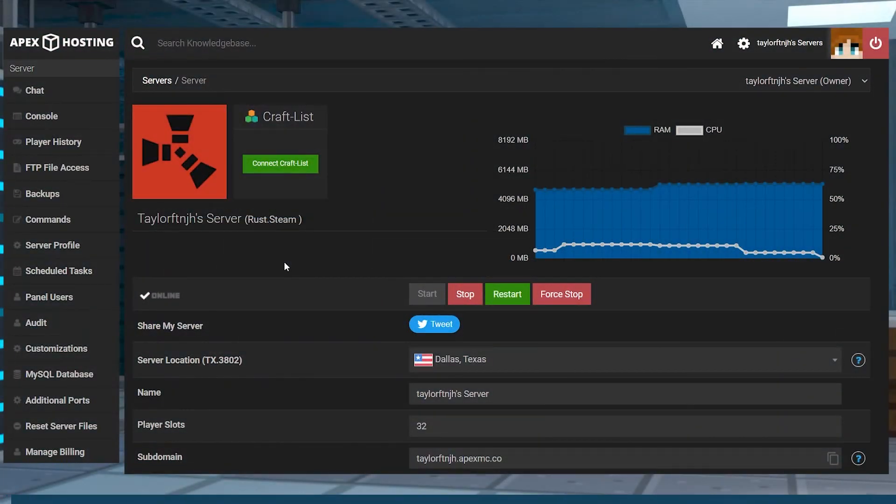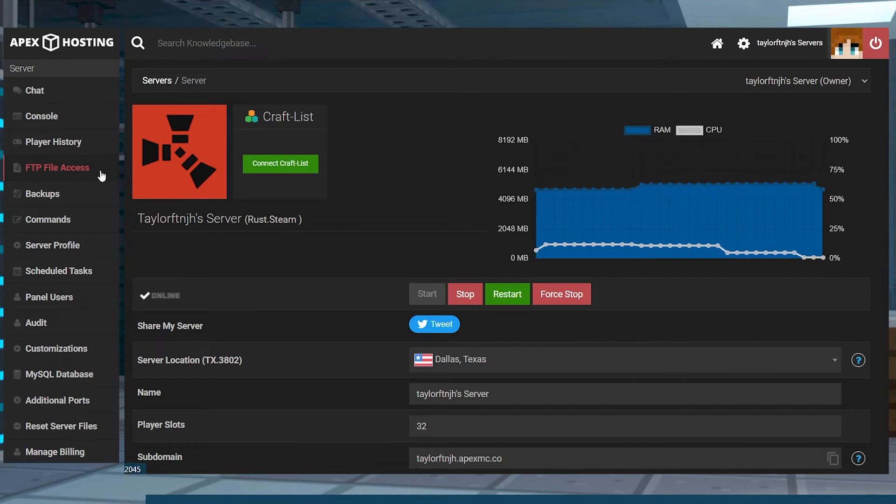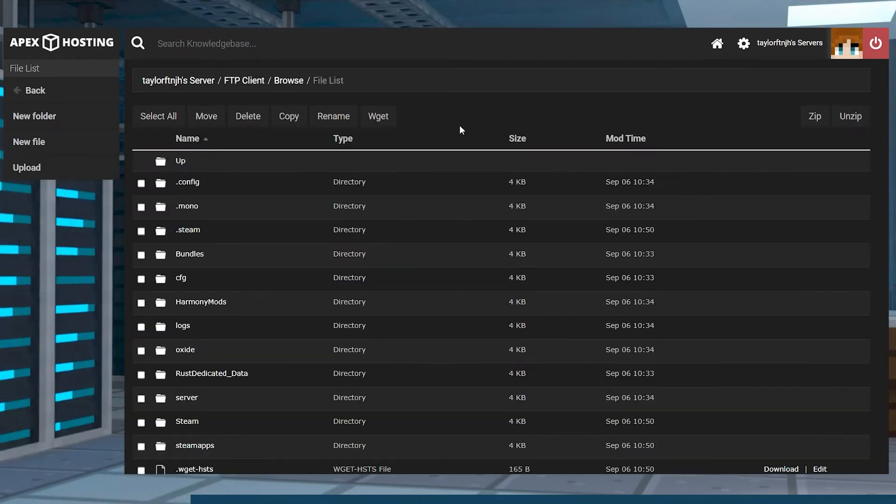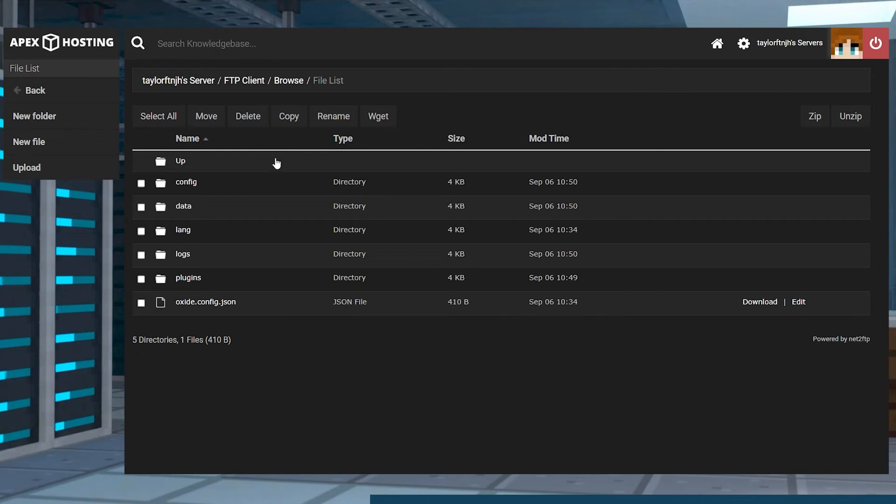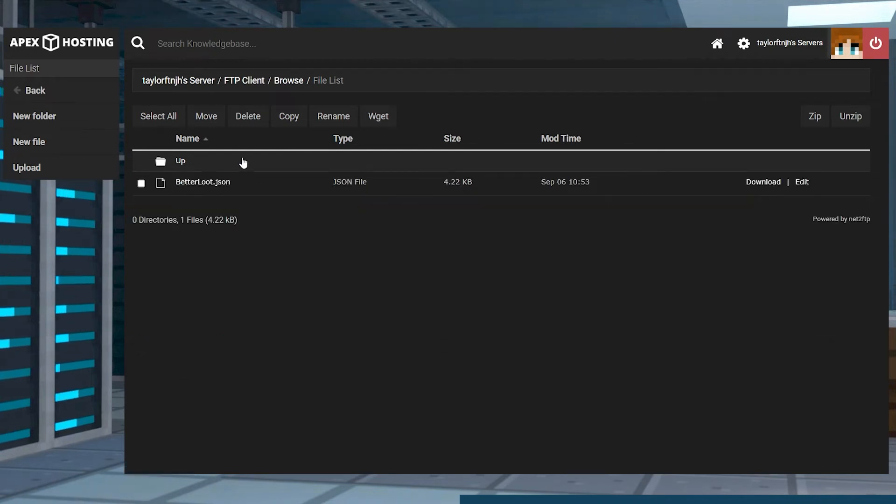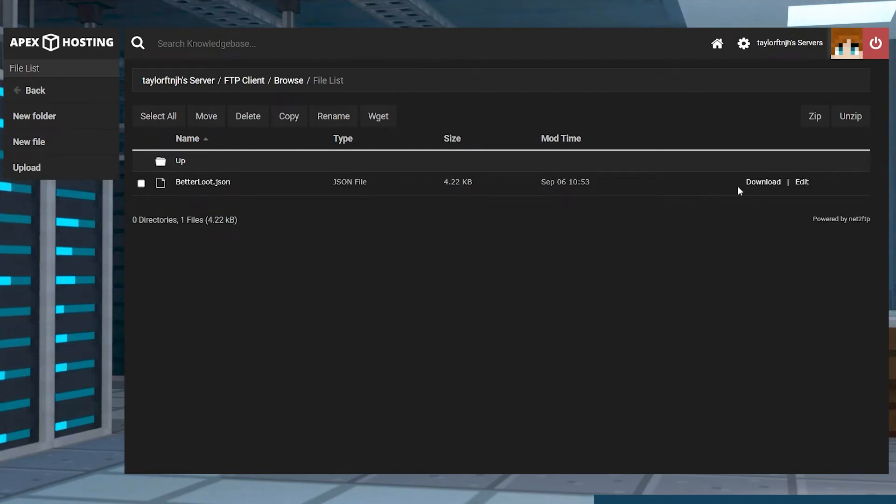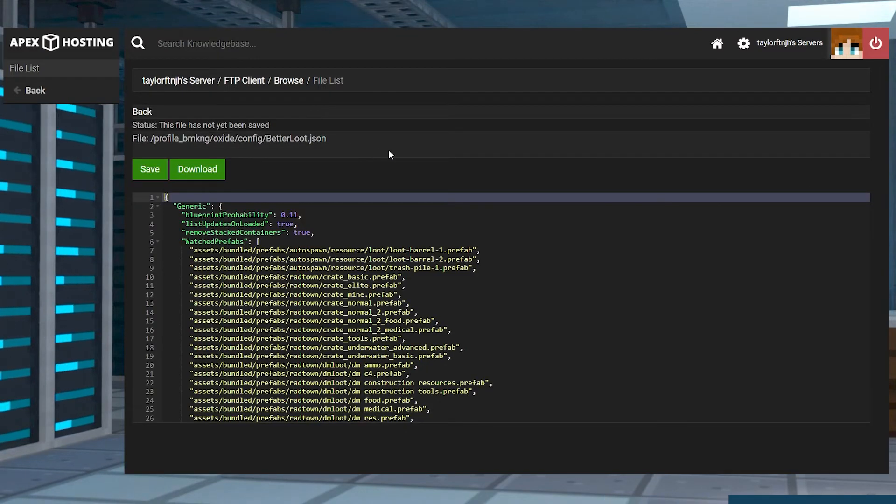To configure this plugin, return to the FTP file access and log in just like before. Enter the Oxide folder and then the Config folder, and then find the Better Loot folder and press Edit to the far right. Once the Text Editor opens, you can start tweaking your settings.